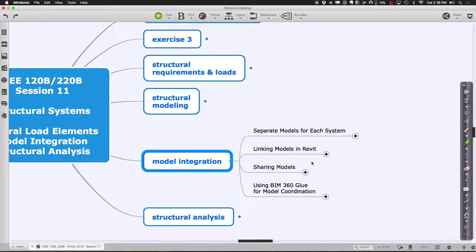It starts with the notion that we tend to have separate models for each of the different systems. Architecturally, we have one model created by the architect and another model created by a structural engineer. Working in industry, it's much more common to have separate models where different people maintain control of their own section of the building. This prevents accidental changes and keeps people responsible for their own work. We keep things segregated and then integrate the models back together.